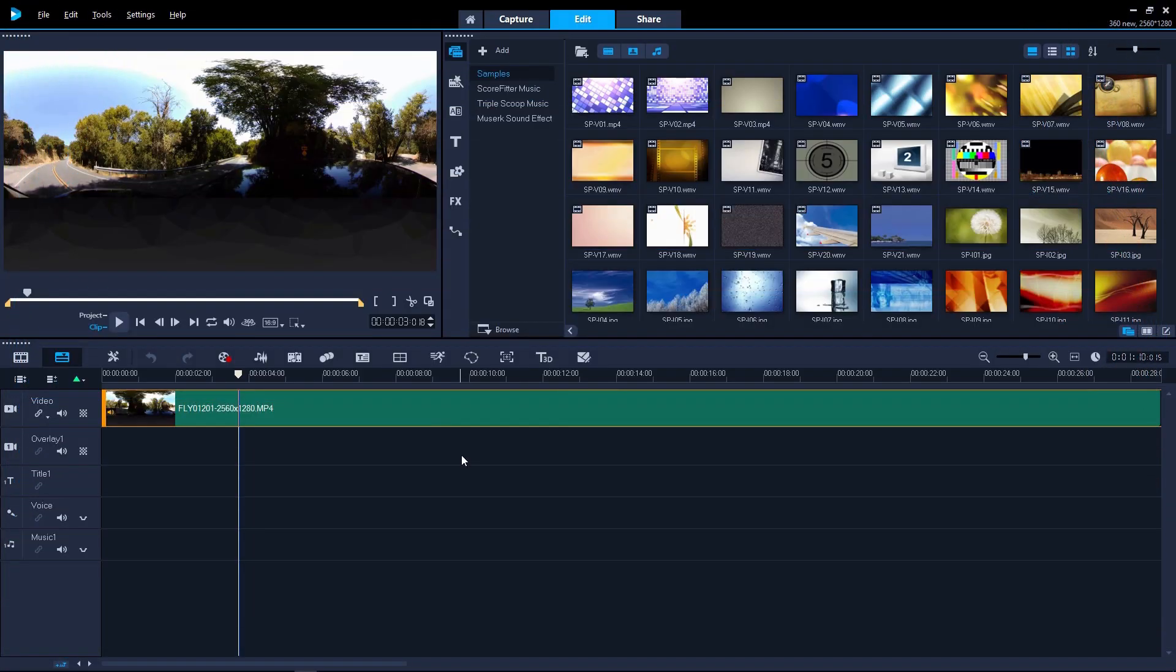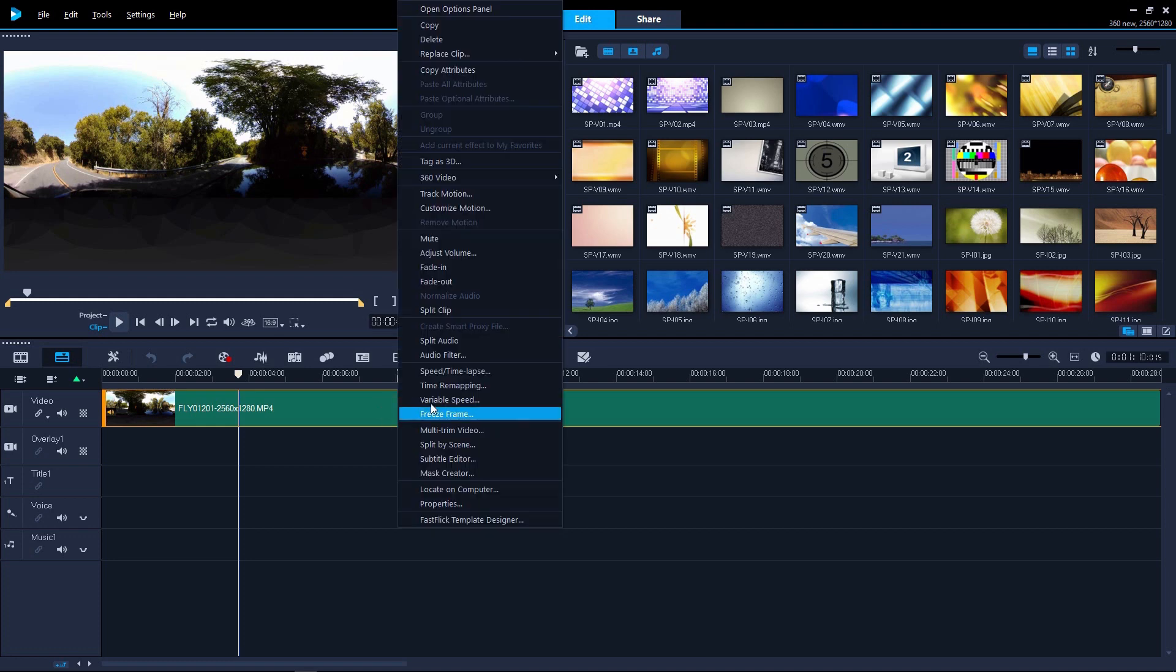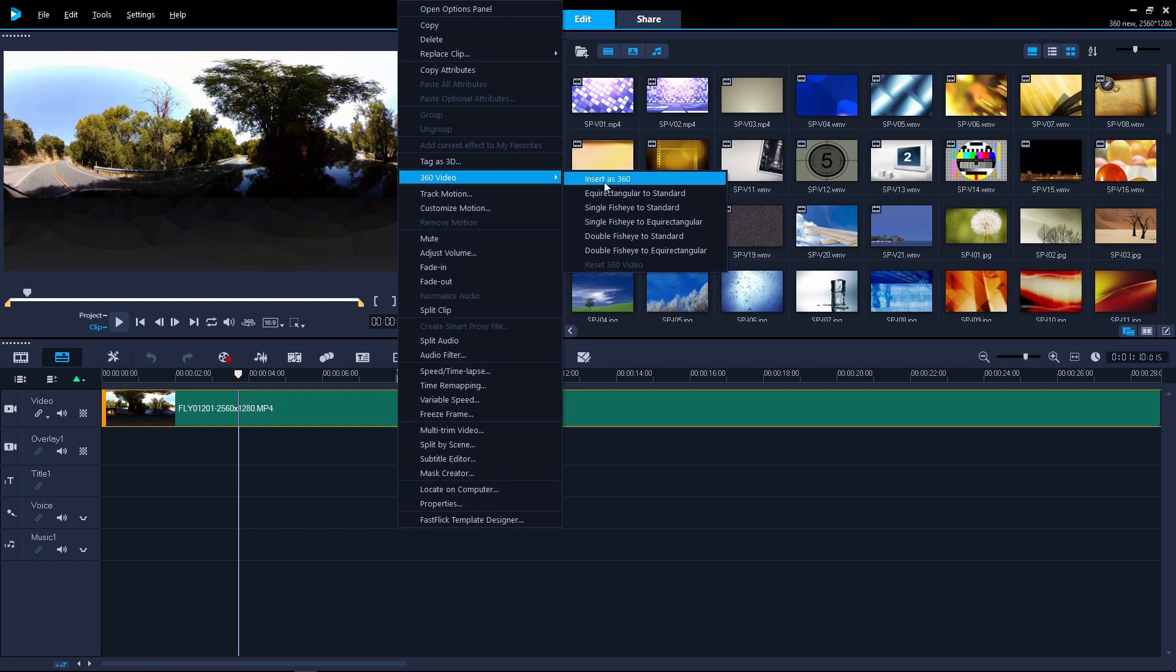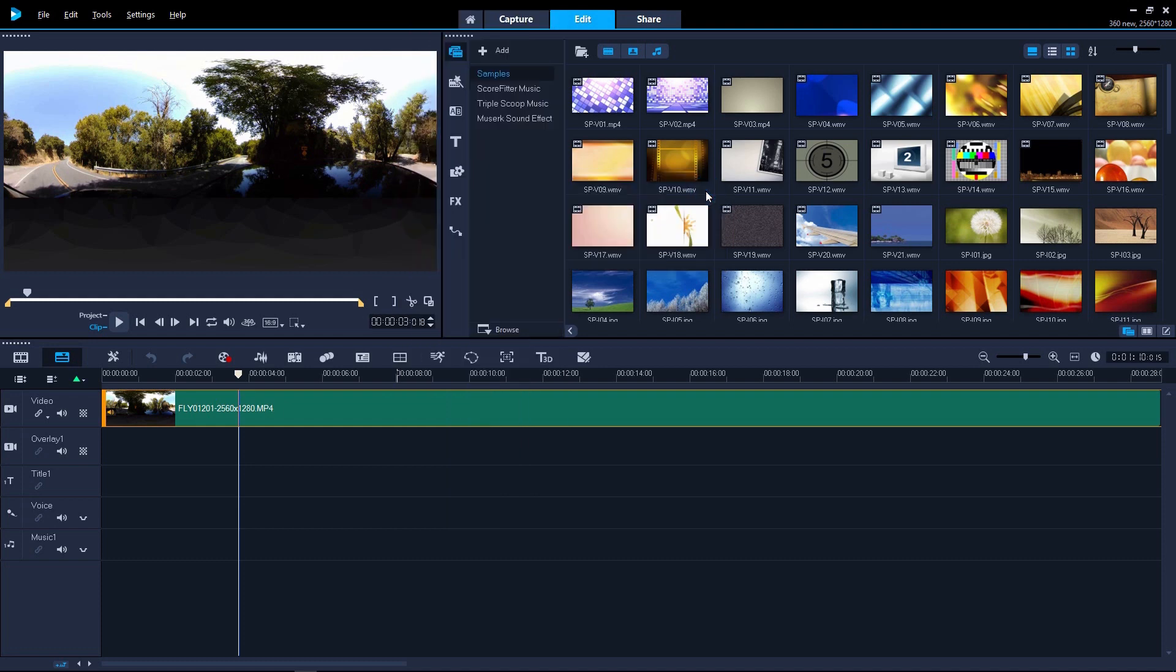Sometimes you want to be in control of the view that your viewers see. You can export 360 video as a standard non-interactive video with the camera panning around to your direction. To do this, right-click the clip in the timeline and select 360 followed by your footage type to standard. In my case it's equirectangular to standard.